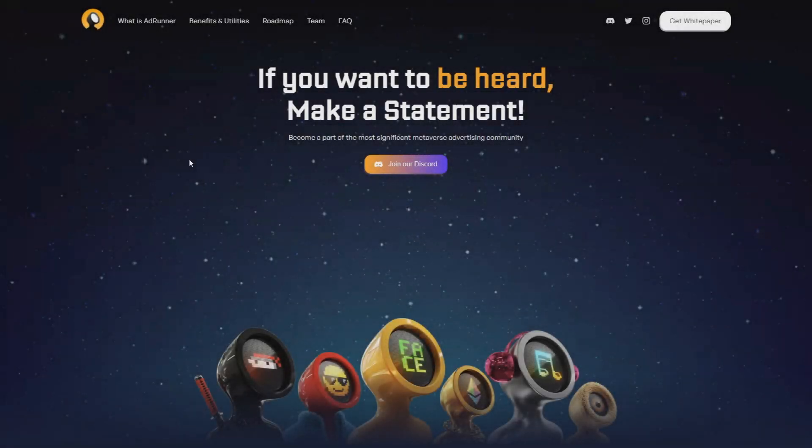Hello guys, my name is Shrek and in today's video I will introduce you to AdRunner. But at the beginning I want to tell you that I'm not a financial advisor. If you want to invest in this or any other project, do your research and invest only money that you can afford.